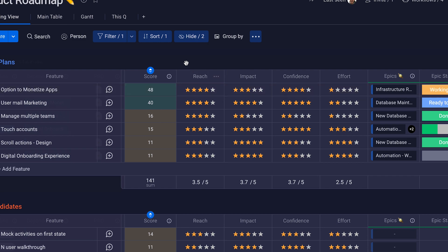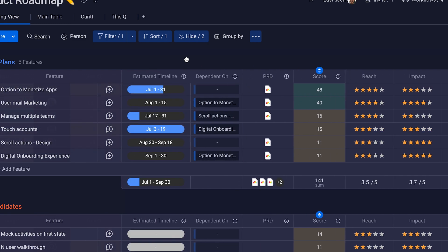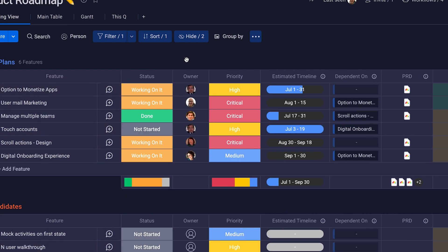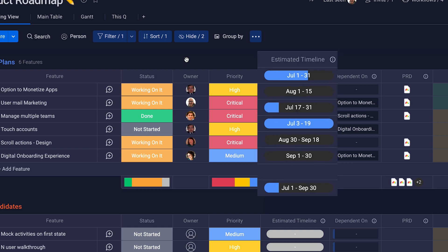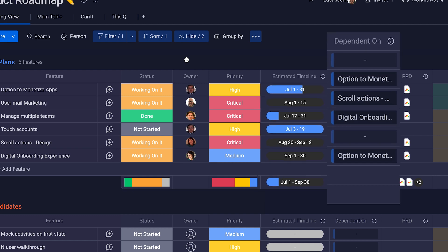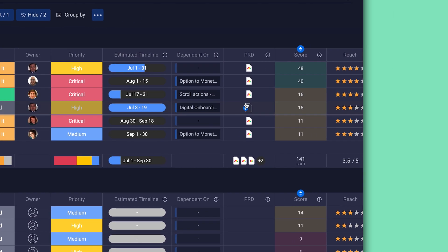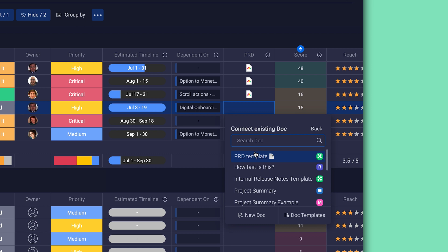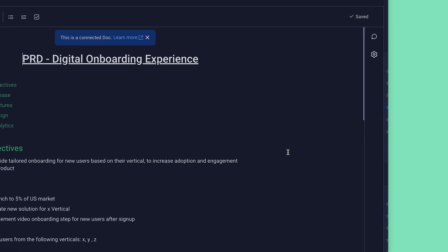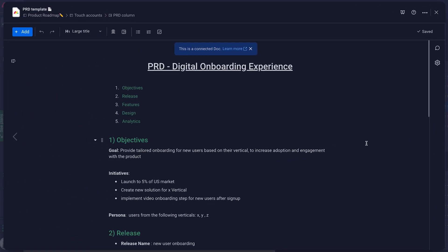To ensure everyone stays aligned on estimated timelines, set your dates here, along with any dependencies. Product managers can even add this PRD template for each feature, outlining specs, audiences, release plans, and more. Not bad, huh?